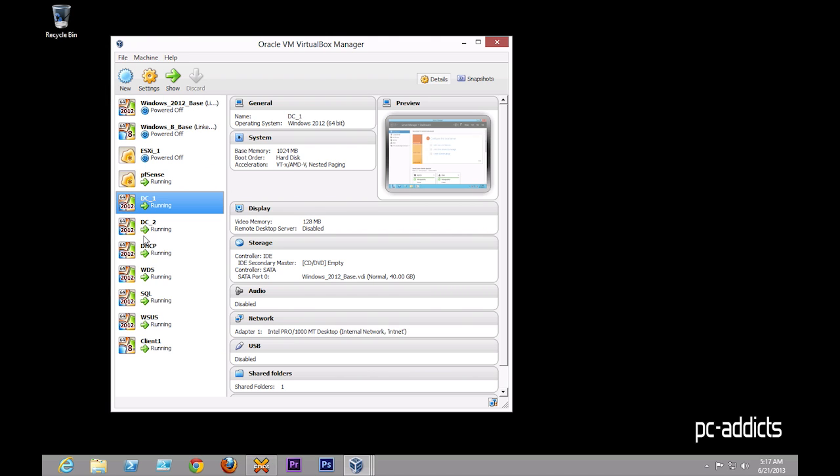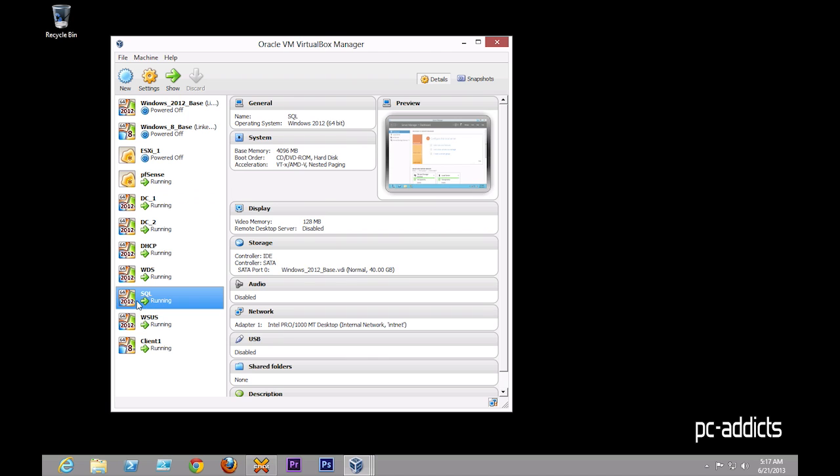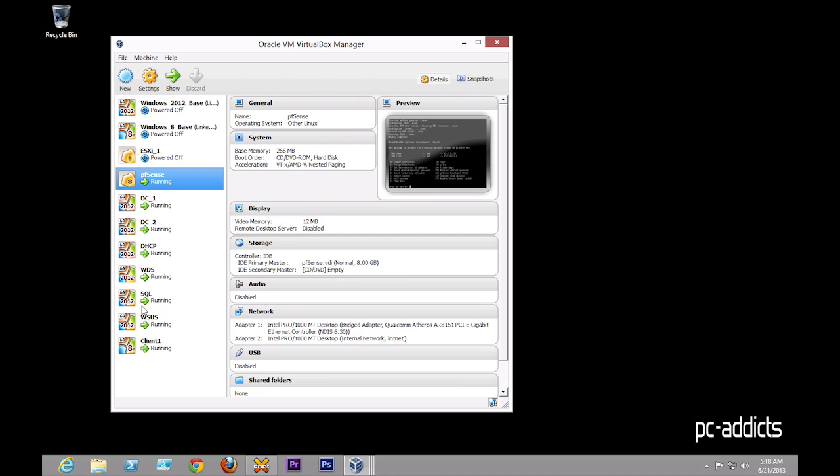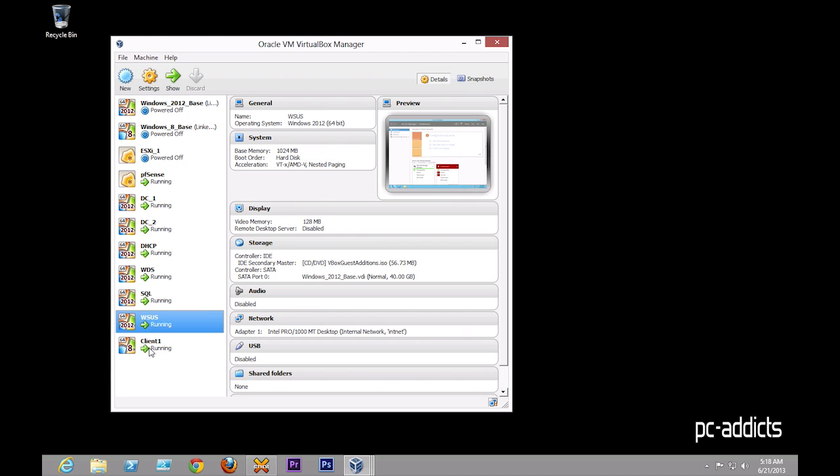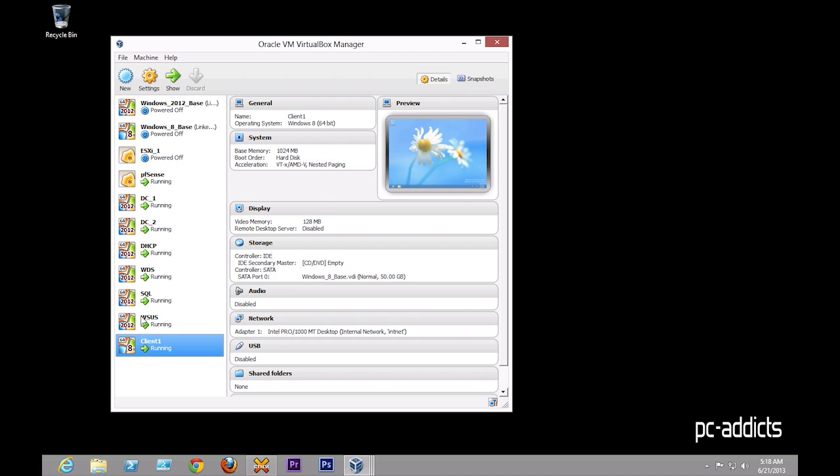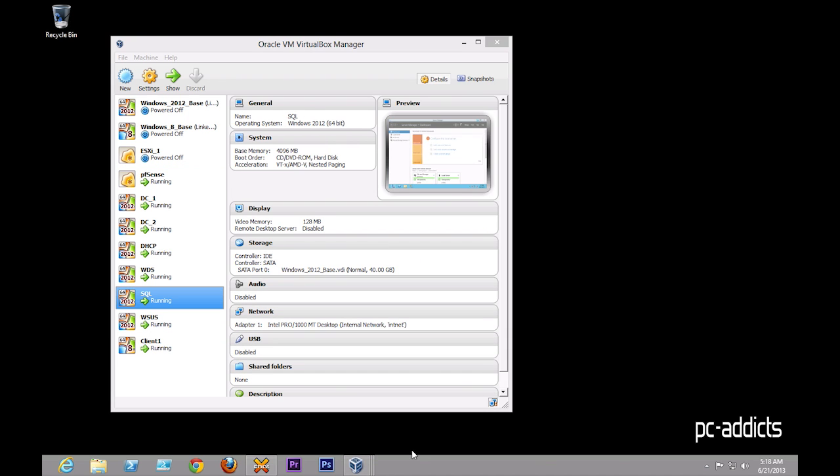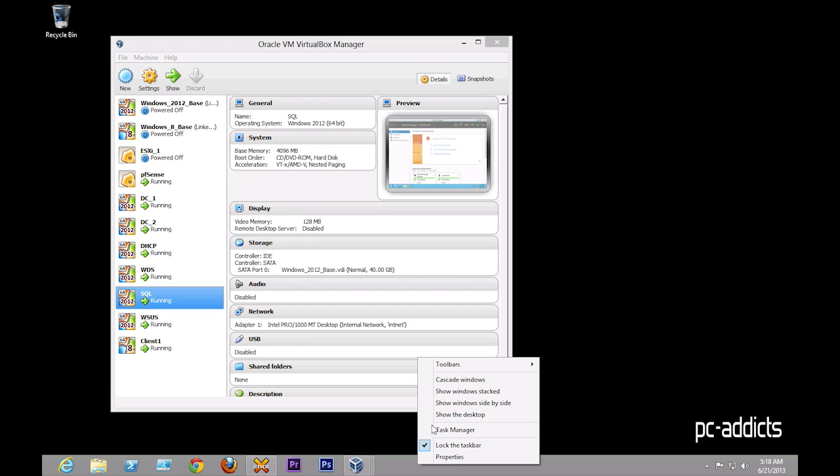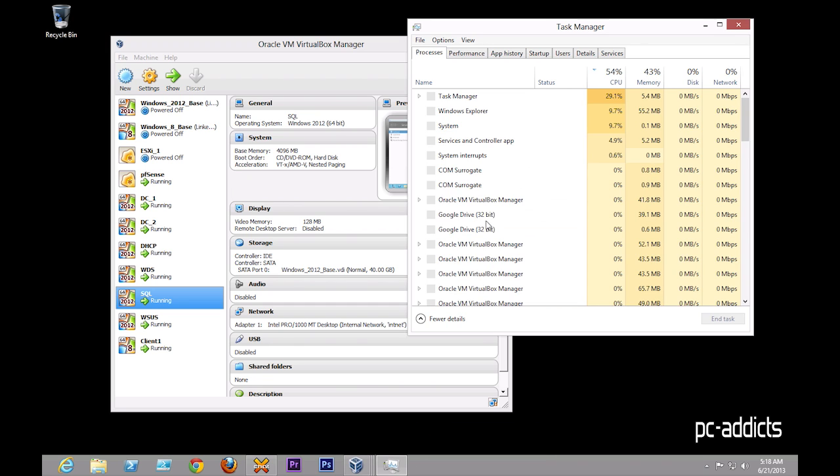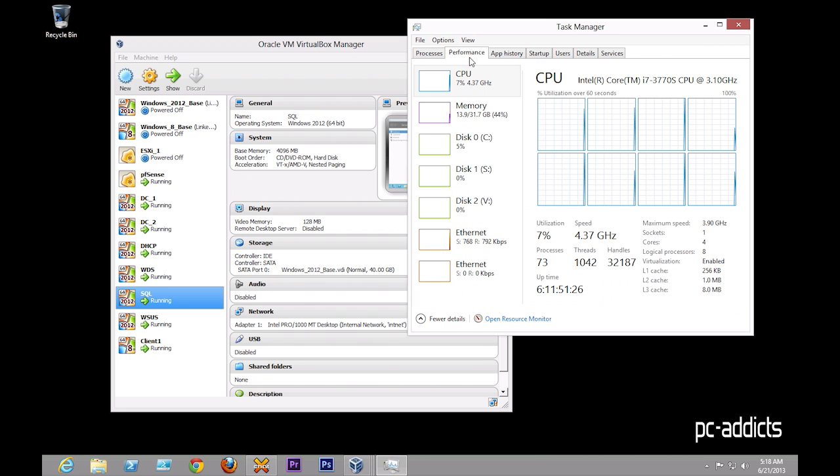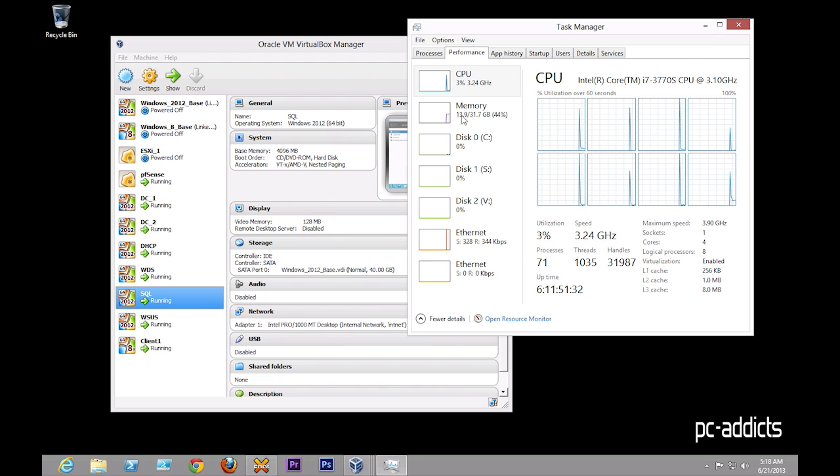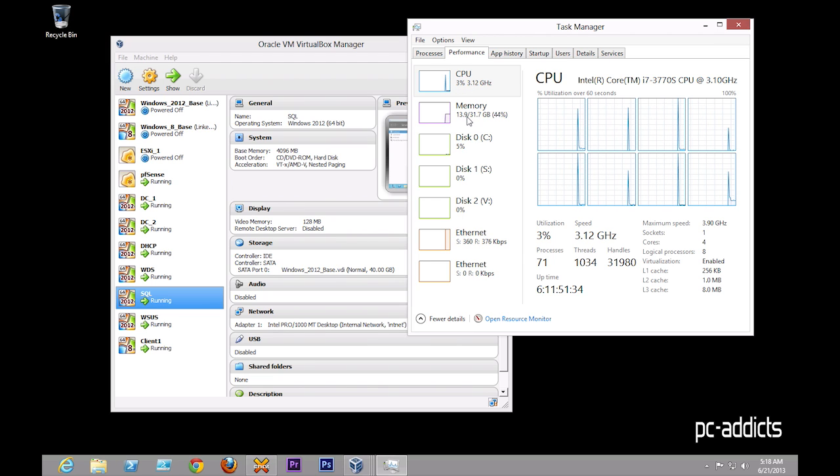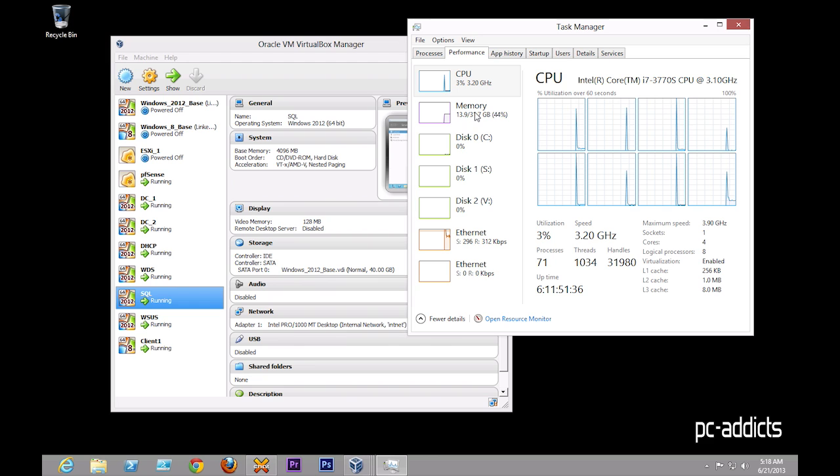All these machines are configured for 1 gig of RAM, except for SQL, which is 4. I have not seen any performance issues with any while I'm working on them. Let's go ahead and look at the host machine's performance graphs here, and kind of get an idea of what we're running at. CPU, it's pretty low. Memory, I got about 14 gigs being used right now, out of 32.